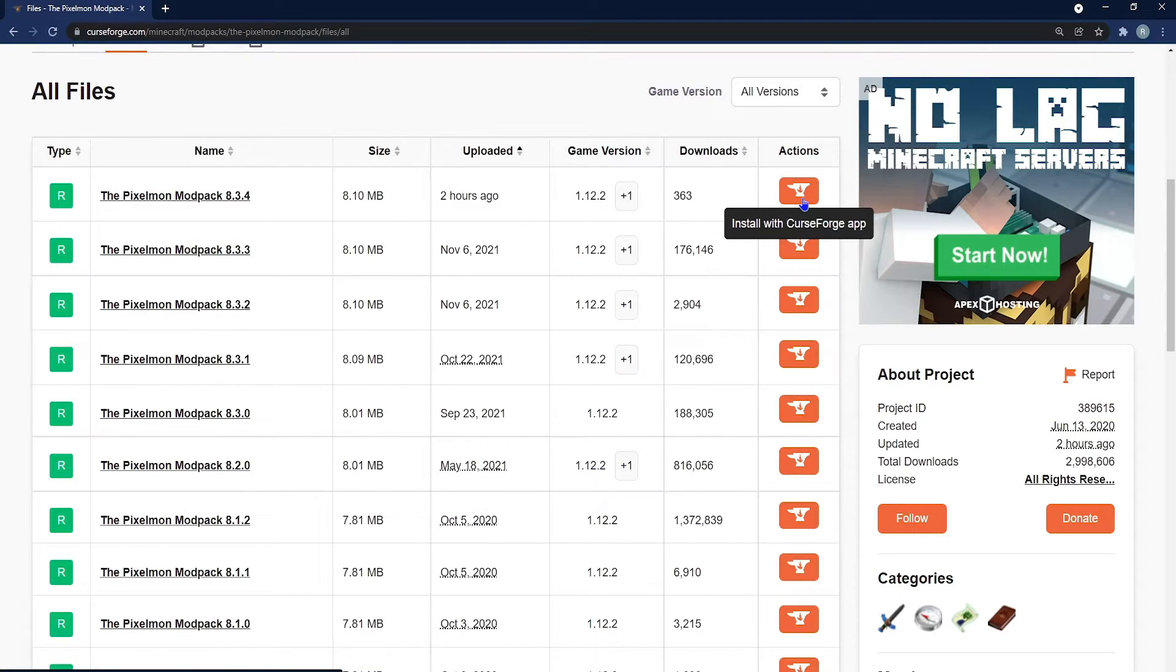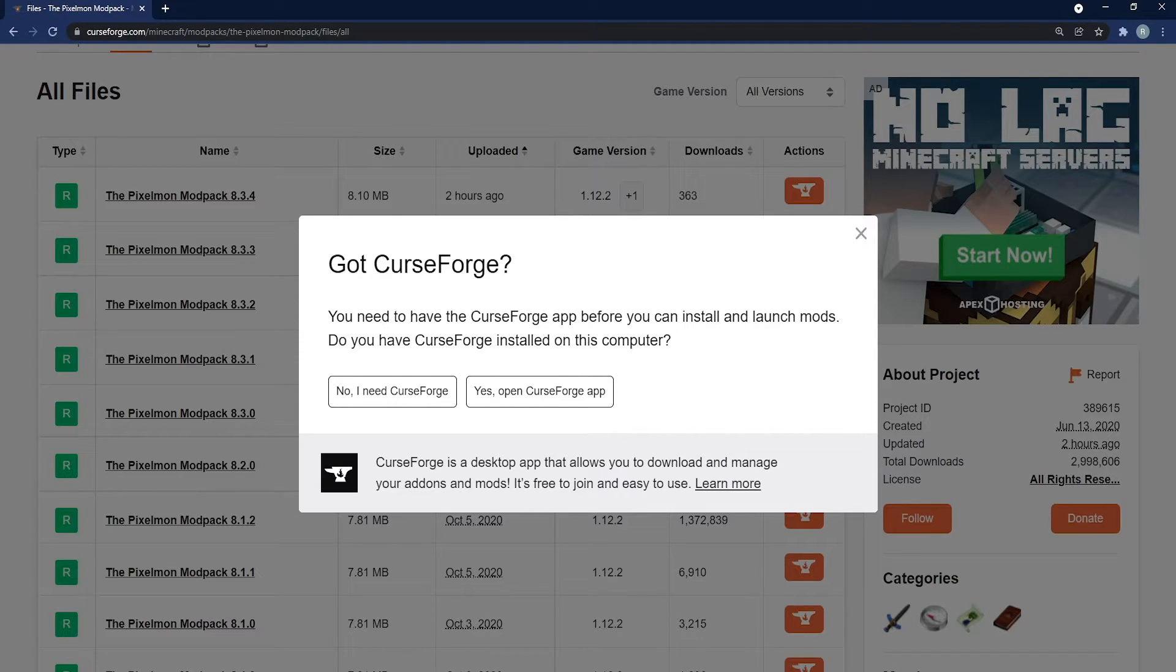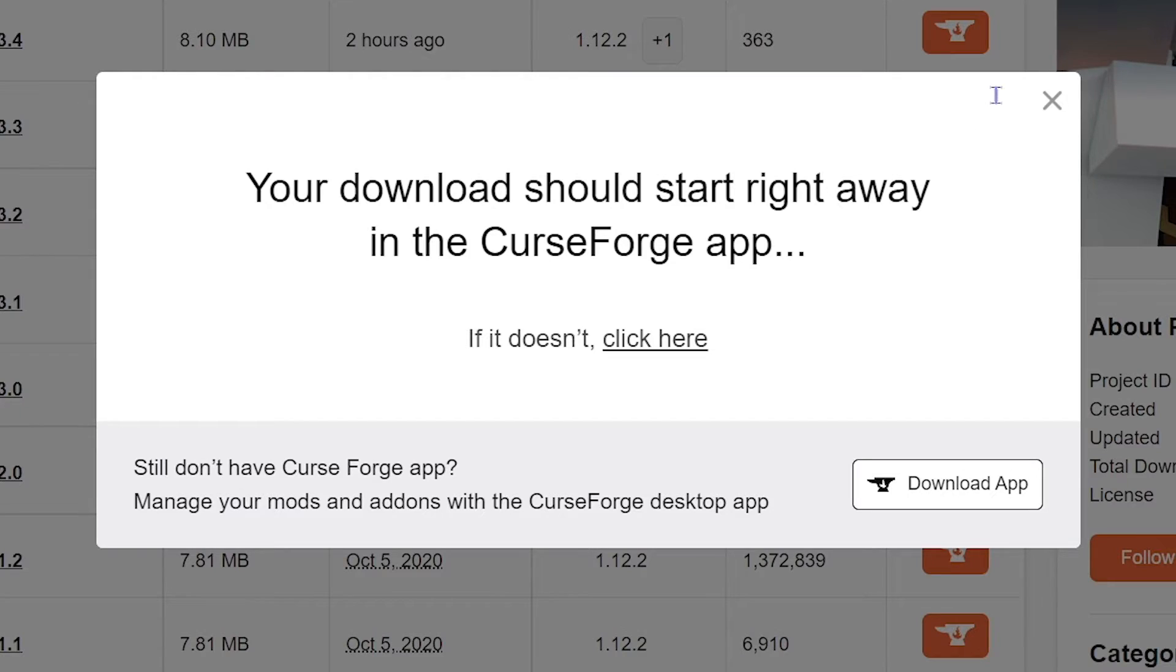Of course, when you're ready to choose whichever version you want, you just click on the orange install button and it'll greet you with a pop-up and you'll want to have the app installed of course. But once you hit yes, you'll start the download in curseforge.